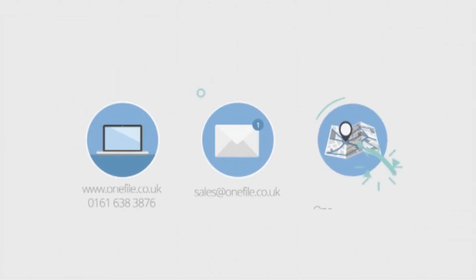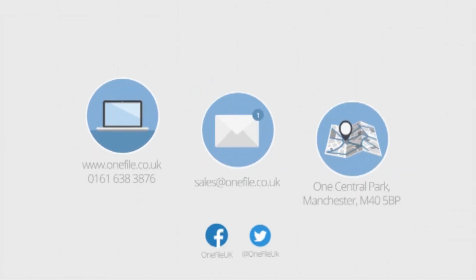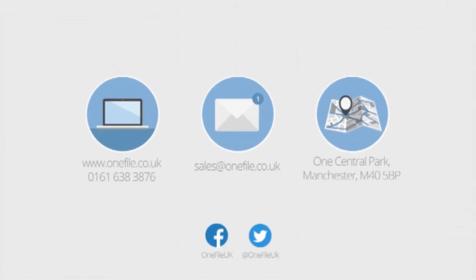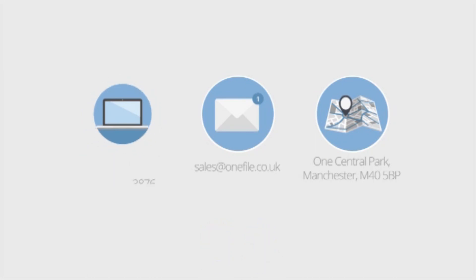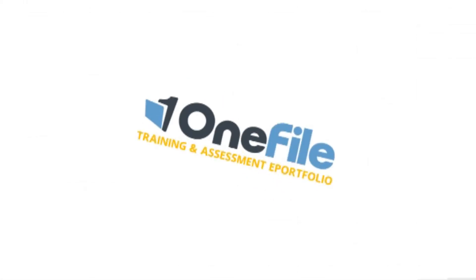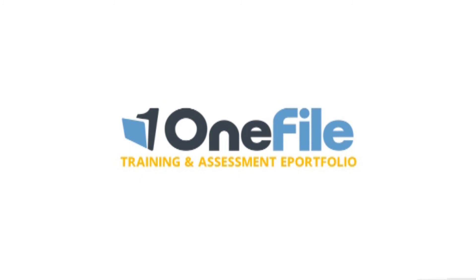So, why wait? Transform your delivery. Enjoy the most used and most loved ePortfolio today. Find us at OneFile.com for more information.